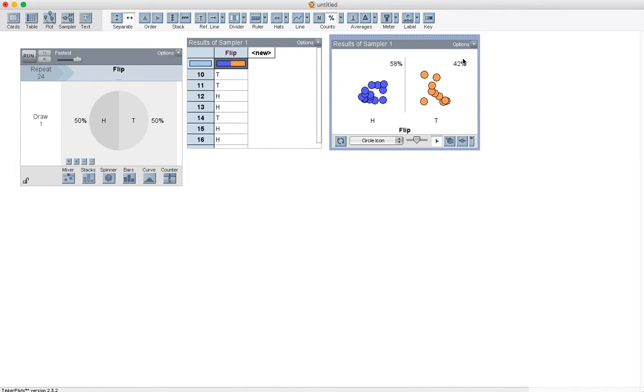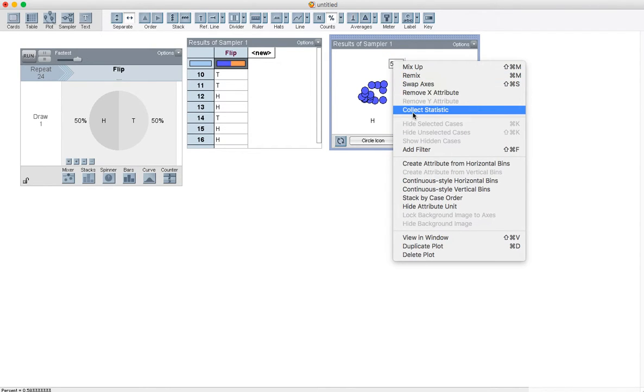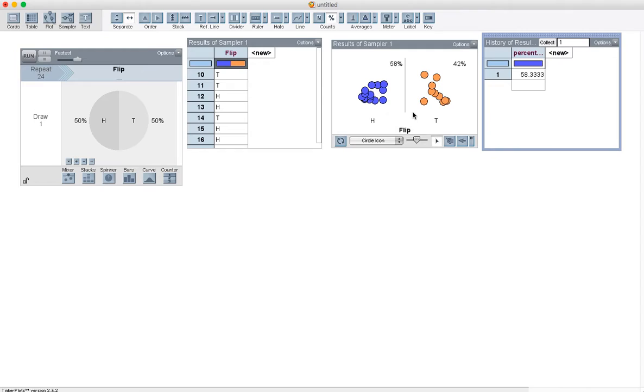Well, what I'd really like to do is do this multiple times because computers are really good at doing things that are repetitive for humans really fast. So I'm going to right-click on this 58%, or on a Mac two-finger click, collect statistic, and it says okay, for this one run of the simulation, I've collected 58.33% heads.